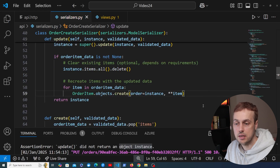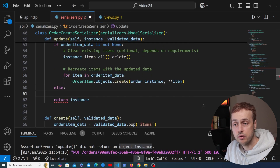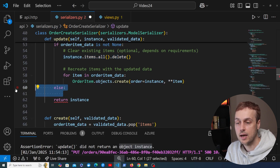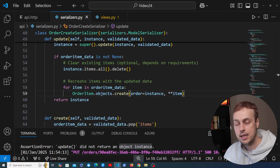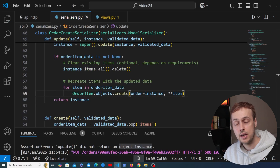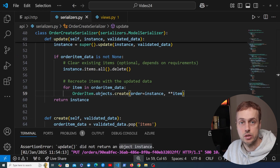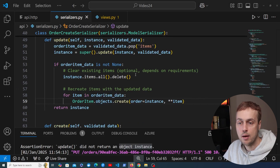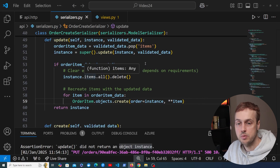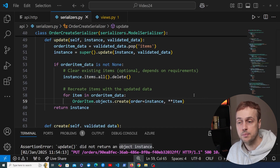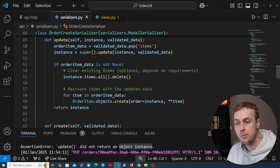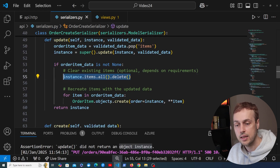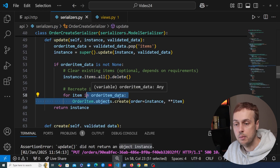Once we set required=False, going back to api.http and sending the request gives back a response — it updates the status but doesn't do anything with items. When we don't have order item data, all the delete-and-recreate code doesn't run, so the existing items are left as they are. If you want different behavior, you could copy the delete line and remove all existing items when order item data is None — it comes down to how you handle these nested relationships.